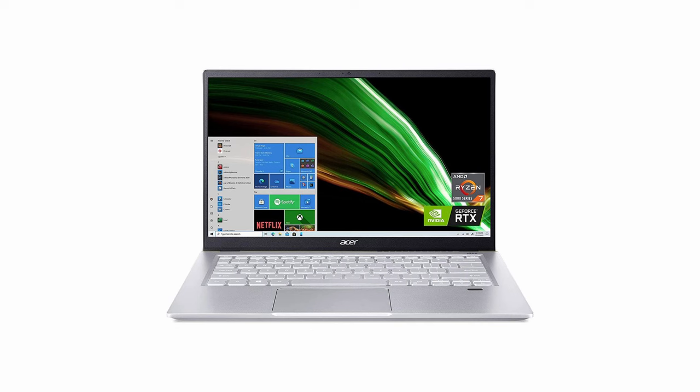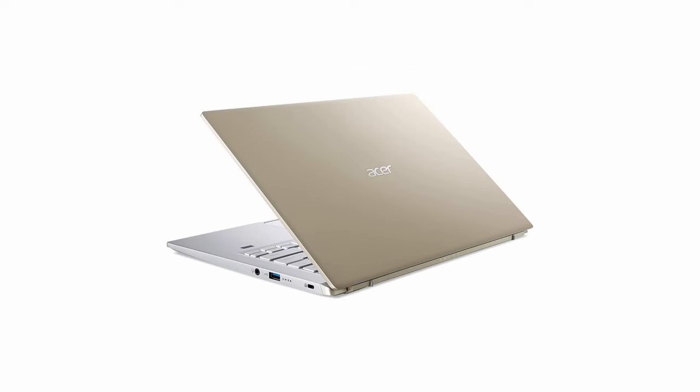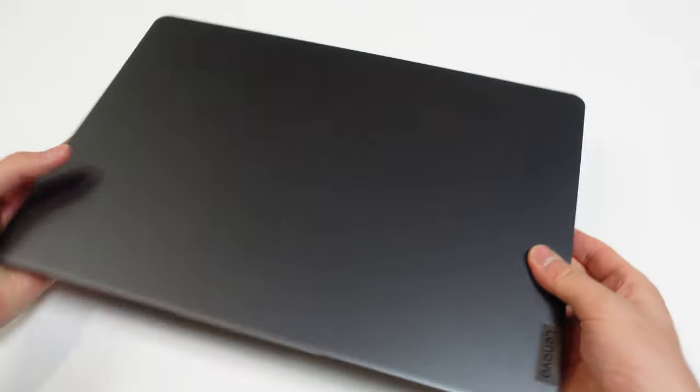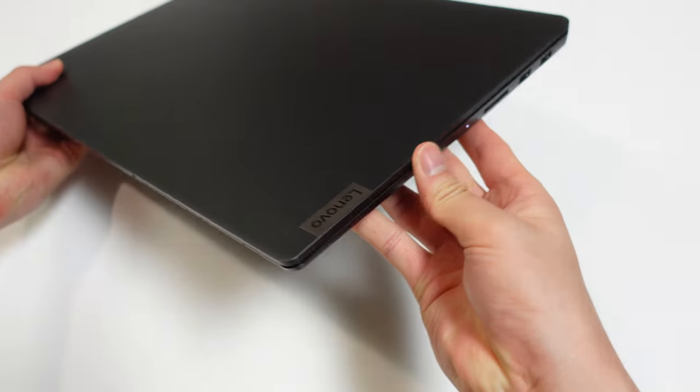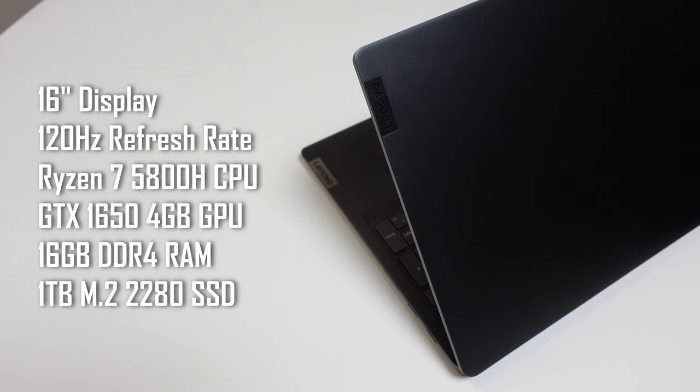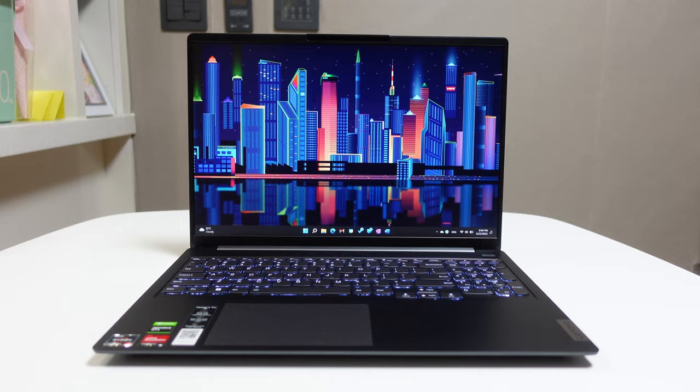It was either between this and the last gen Acer Swift X, but the config that I wanted for it was a super gross pee color, so I went for Lenovo's clean, boring look instead. This IdeaPad 5 Pro has a 16-inch, 120Hz display, a Ryzen 7 5800H processor, and a GTX 1650. I know the 1650 doesn't sound too exciting in 2022, but GPU prices are still insane, so you gotta get what you can get. Everything else about this laptop sounded super promising, but how's it really been in the past five months?